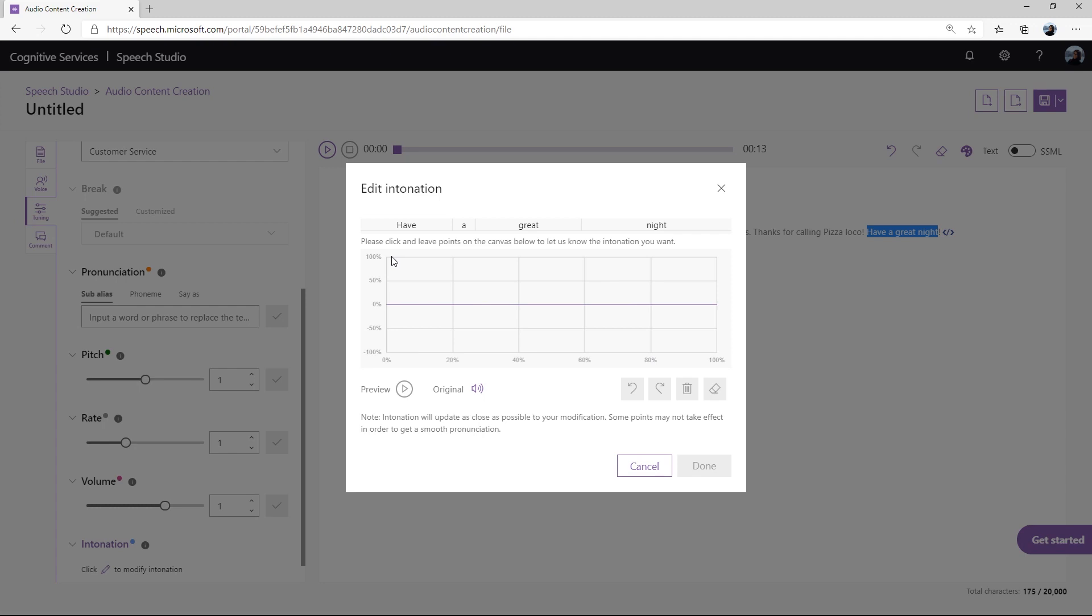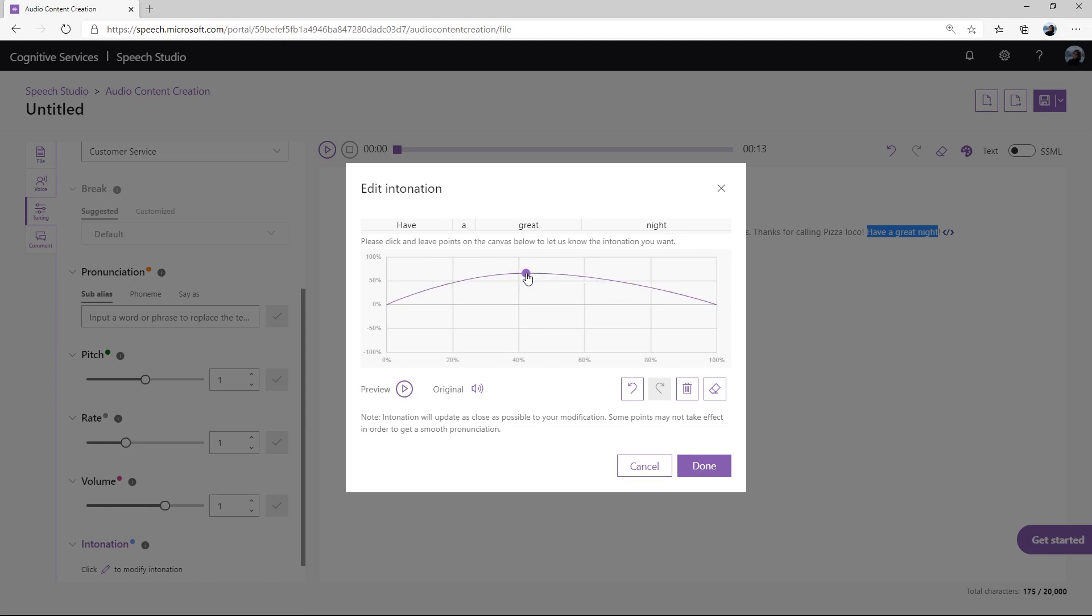For this example, I want to make the intonation for the word great a little higher, so I pull up the prosody lines. Let's preview the audio to compare the difference. This is the original audio. Have a great night. This is the tuned version. Have a great night.